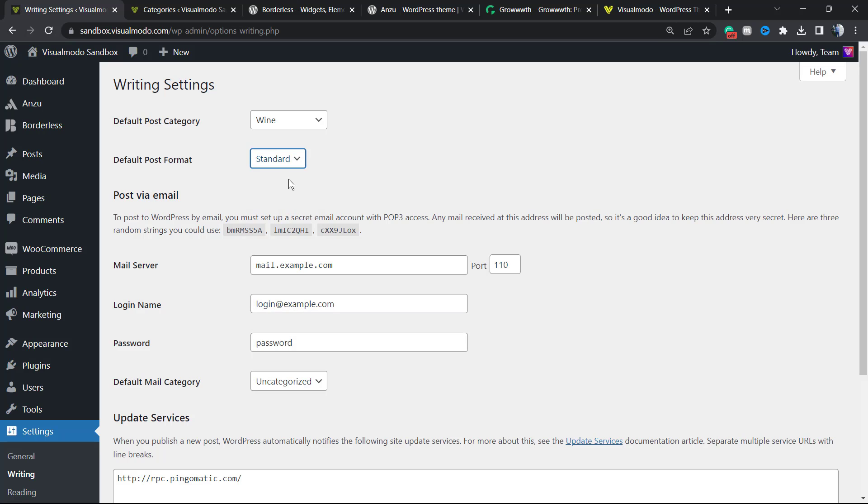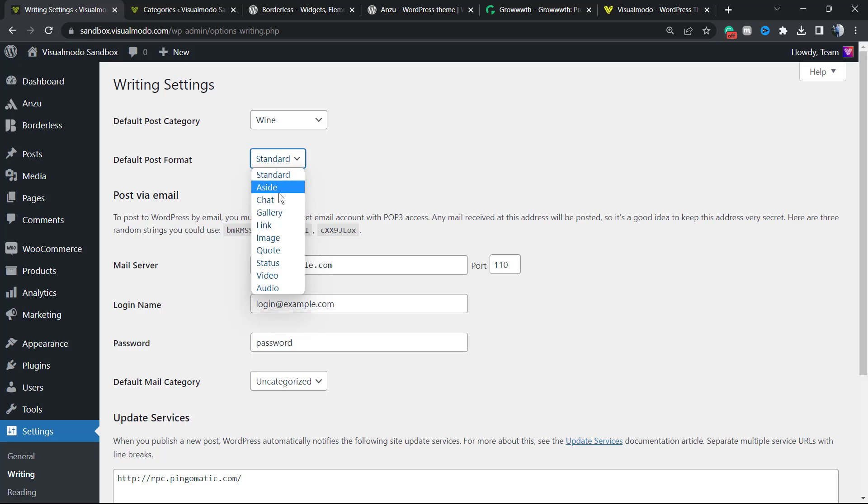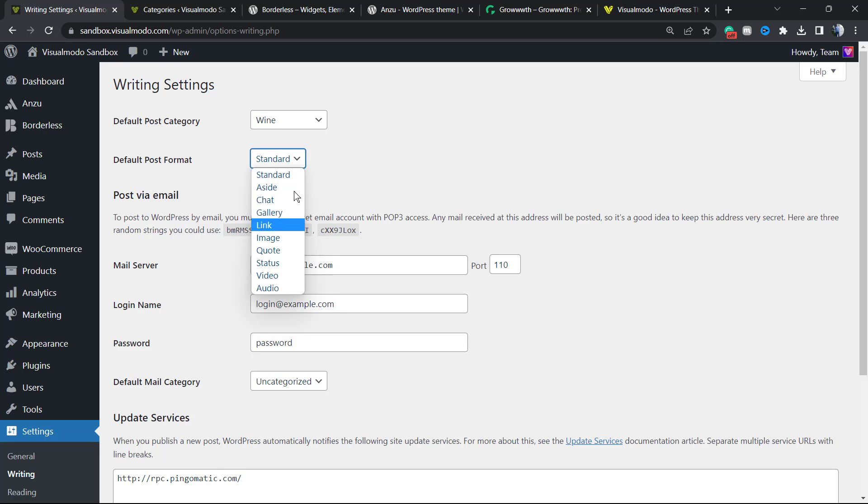If you are using something related to audio, quotes, or images, it changes according to your niche, but you can choose the default one right here. Of course, you can still change these in the posts directly, one by one, but just like the default post category, you can choose the best one for you right here. In my case, it's going to be standard.